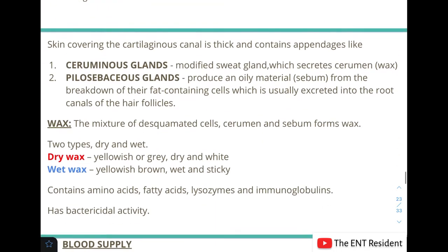The skin covering the cartilaginous canal has appendages including ceruminous glands and pilosebaceous glands. The ceruminous glands are modified sweat glands that secrete cerumen, while the pilosebaceous glands produce an oily material known as sebum.